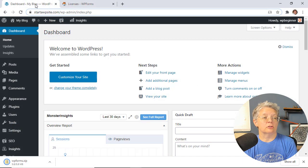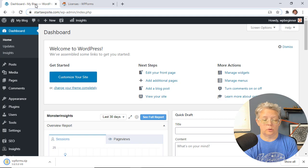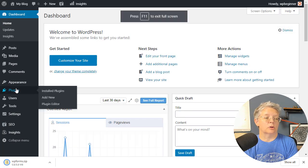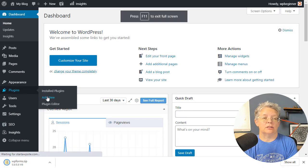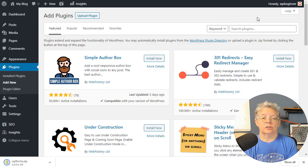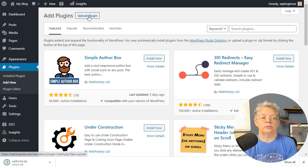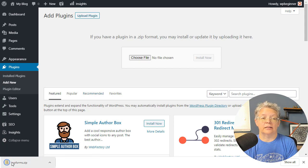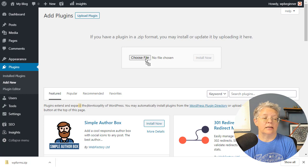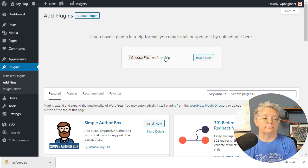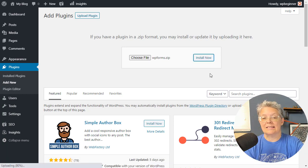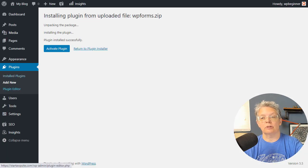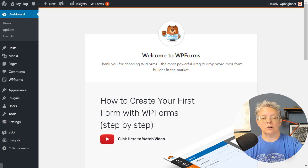Once you download it locally, head back to your WordPress dashboard and go to Plugins, Add New. Instead of searching for a plugin like we normally do, we're going to upload the plugin. You can choose file and find where you have it, or simply left-click and drag it to the choose file location. Then click Install Now. Once it's installed, activate the plugin as well.